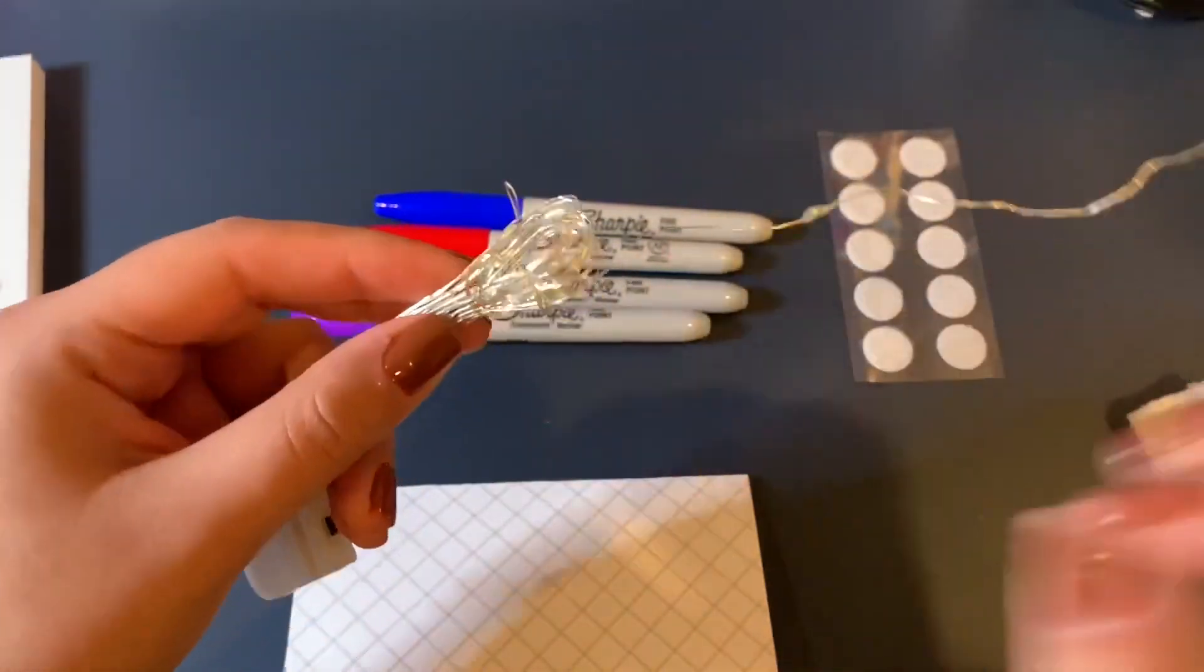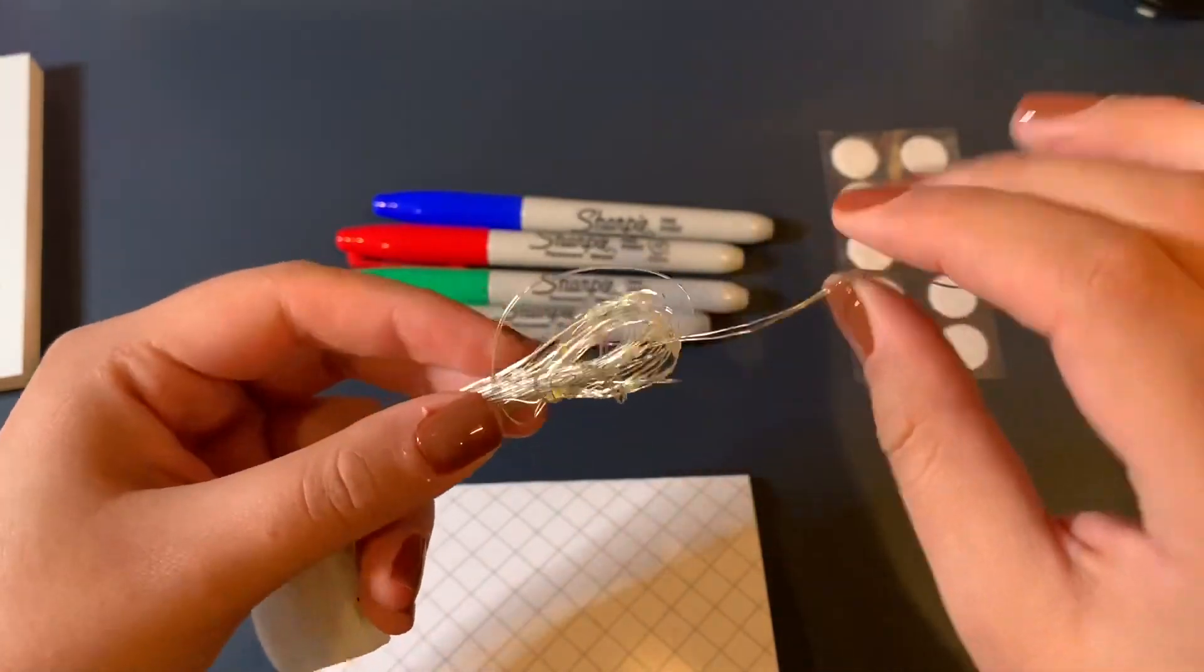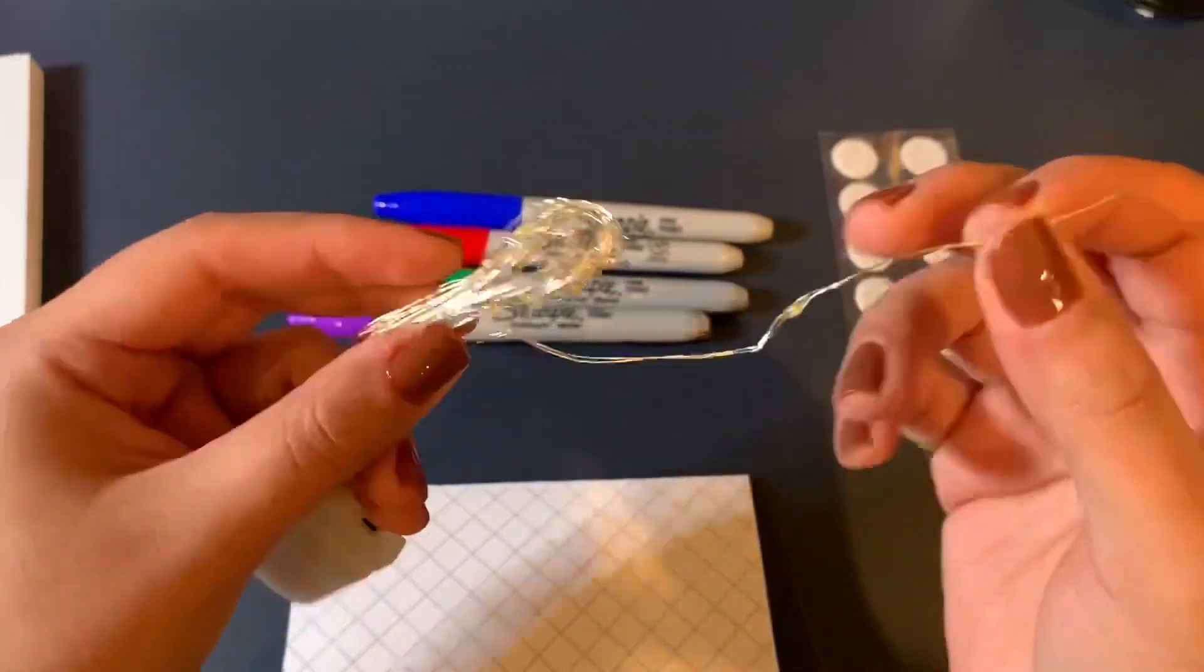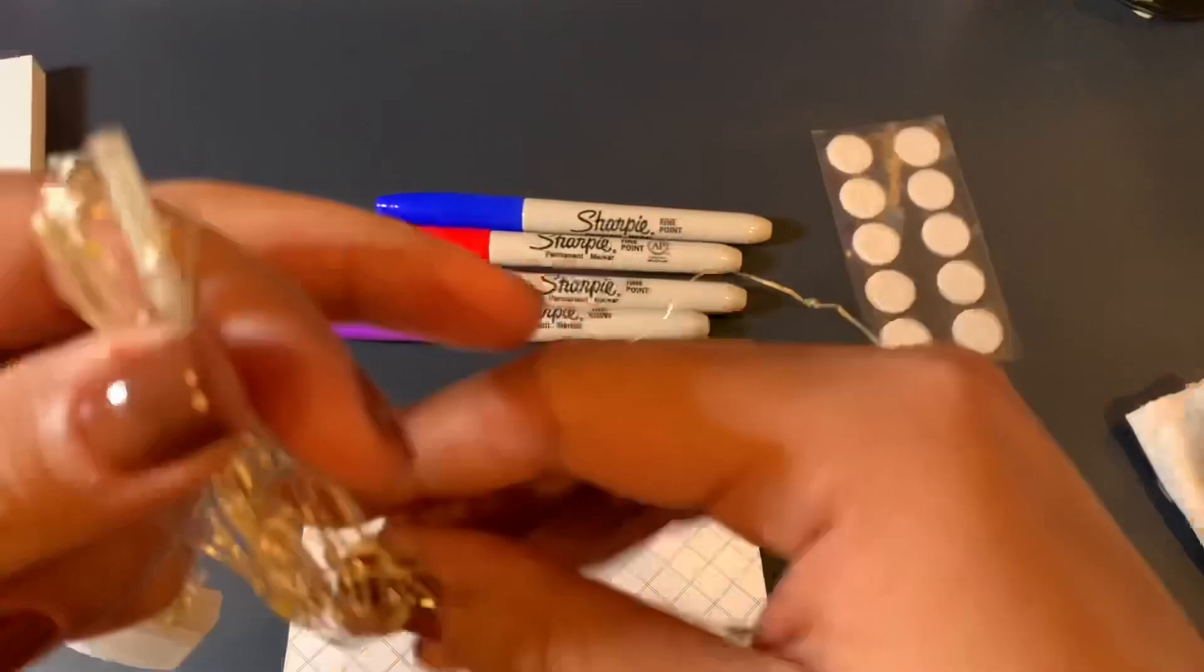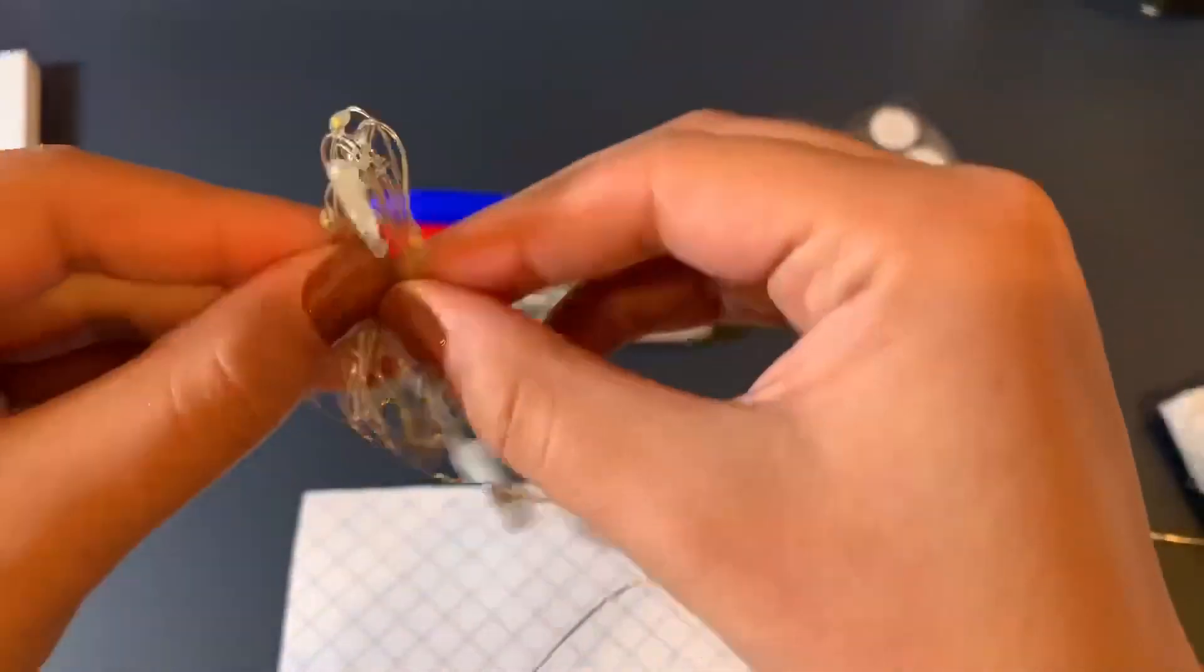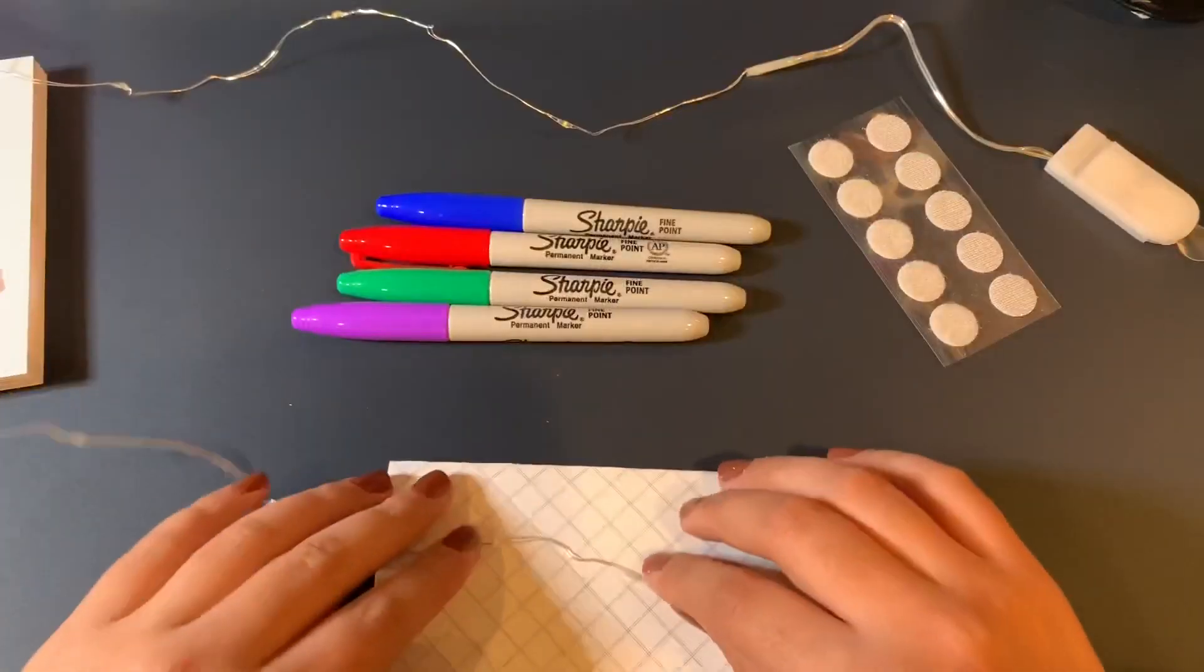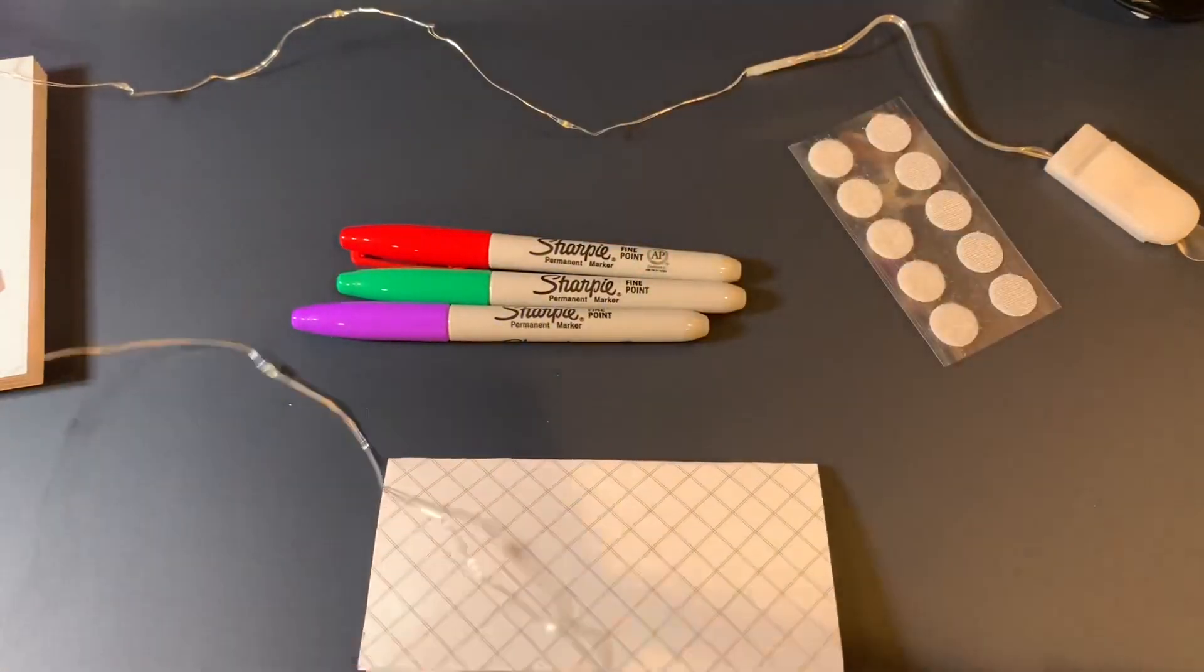So you want to go ahead and start unwinding these. Okay so now I'm going to start off with the blue. I'm going to leave that red in the middle.